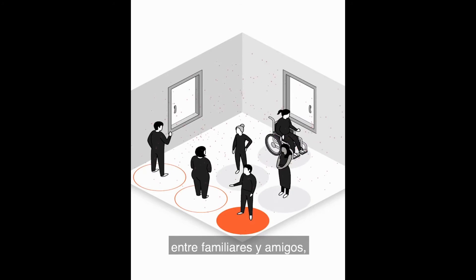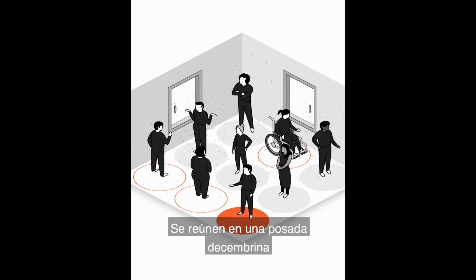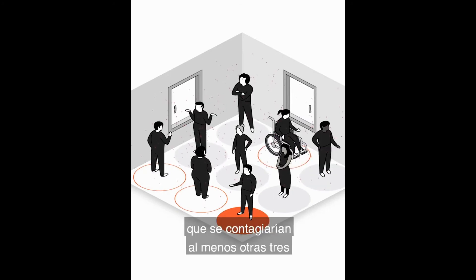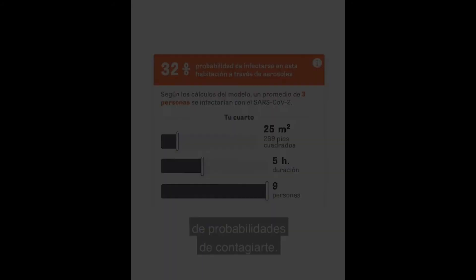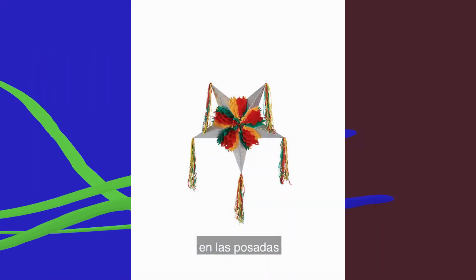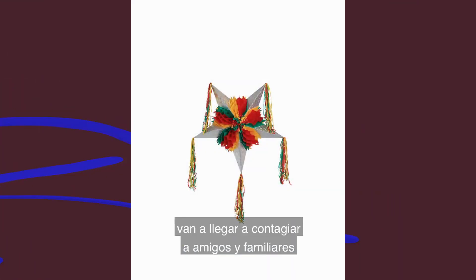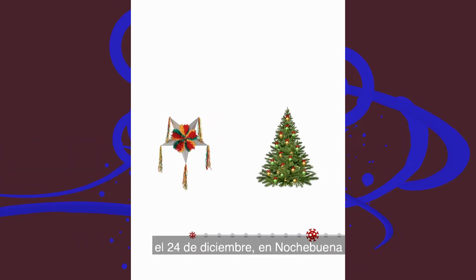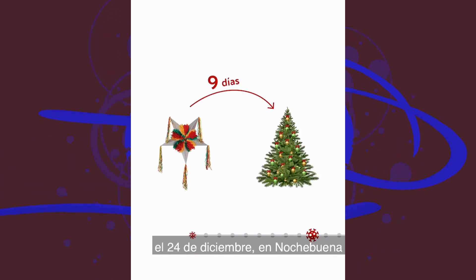All those infected in the celebrations will return home to infect their families, friends, and coworkers. After December 24th Christmas parties, the increased infected population will spread the virus in New Year celebrations as well.